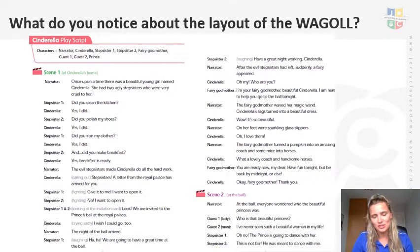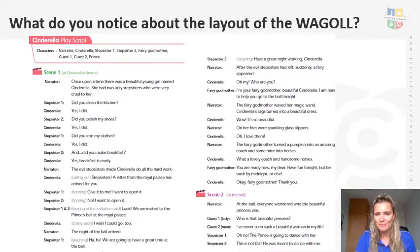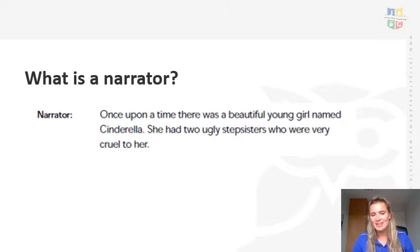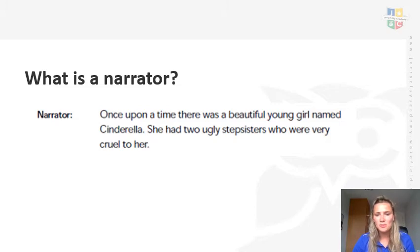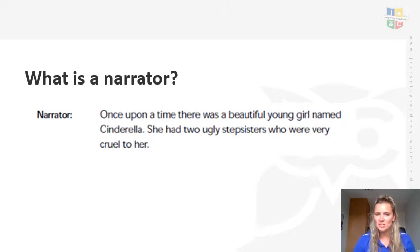So what do you notice about the layout of a play script? I'd like you to just have a quick look and a quick recap of what we discussed to think about what features we have and how we need to write it. Have a quick think, have a quick discussion and then come back. So I'd like you to think about what a narrator is. This was the example of what the narrator would say: 'Once upon a time there was a beautiful young girl named Cinderella. She had two ugly stepsisters who were very cruel to her.' So what do you think a narrator is and why do you think we have a narrator in a play? Have a think and a discussion and then we'll have a look.